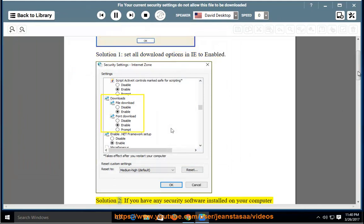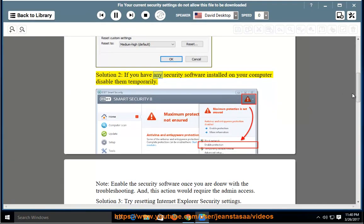Solution 2: If you have any security software installed on your computer, disable them temporarily.